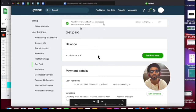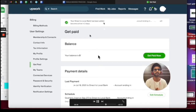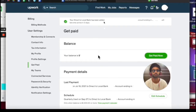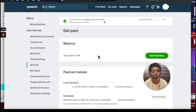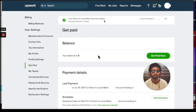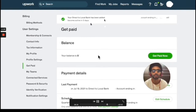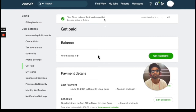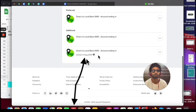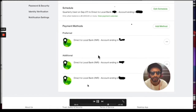After you click the Next button, your direct to local bank has been added. A confirmation message will appear at the top saying that your direct to local bank has been added. This method will take three days to become active, so after three days your bank setup method will be active.